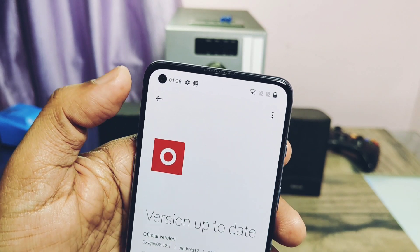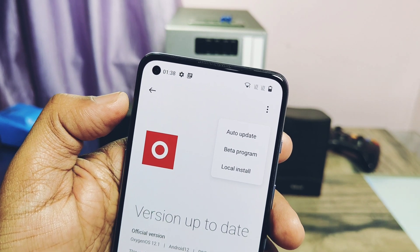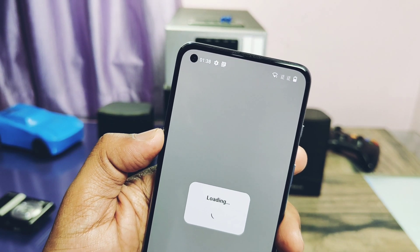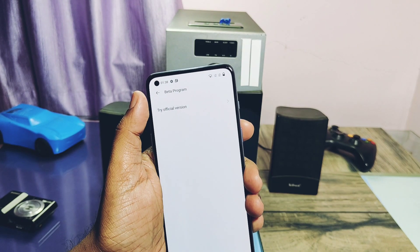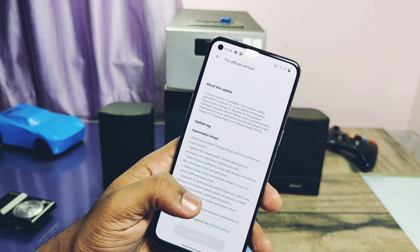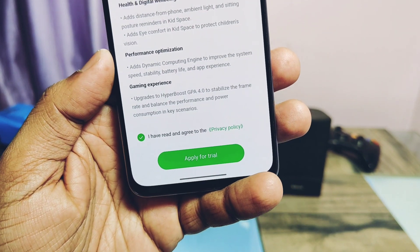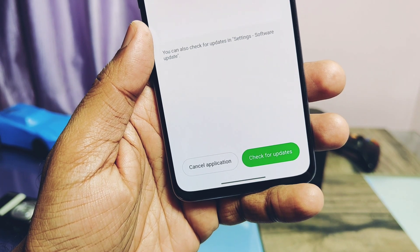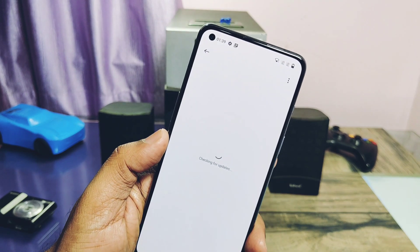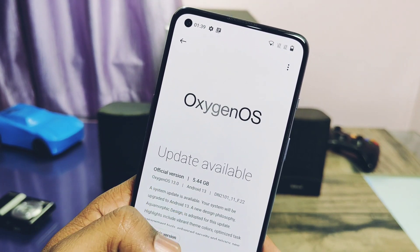If you are using OxygenOS 12, go to About Phone, then go to the OxygenOS Updater, tap on the three-dot menu, and tap on the beta option — don't worry, even though you're going through the beta tab, you will still get the stable update. You will get the 'Try Official Version' option — tap on it. You have to apply for the official version; you'll get the long changelog list for this update. At the bottom, check mark the agreement then tap 'Apply for Trial.' It will show 'Application Submitted.' Now tap on the green check for the update option. You will get the new OTA of OxygenOS 13 stable official F22 version, 5.44 GB in size.